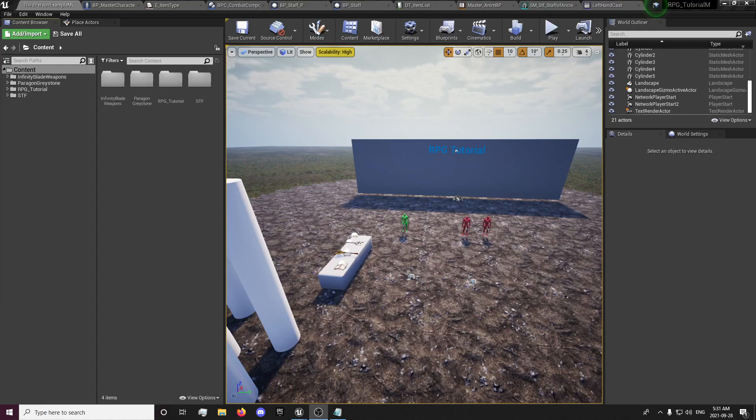Hey guys, ForsakenReality here with the 48th episode of the Multiplayer RPG Tutorial Series.